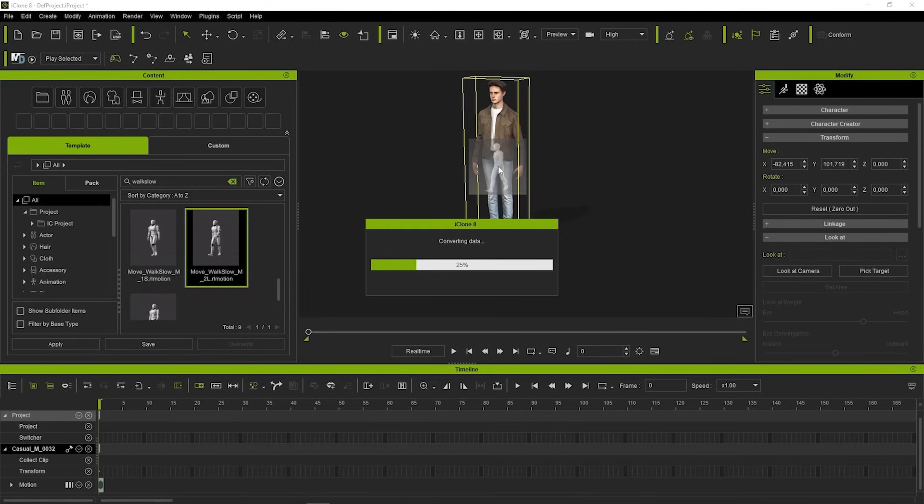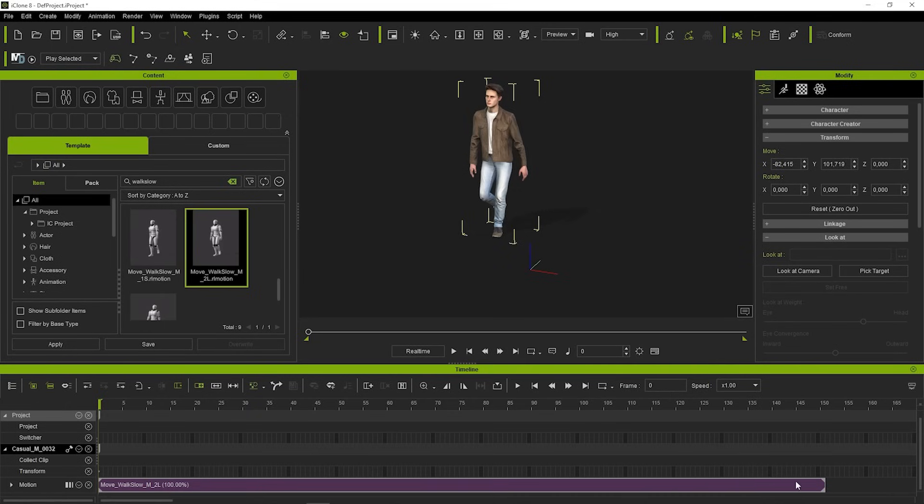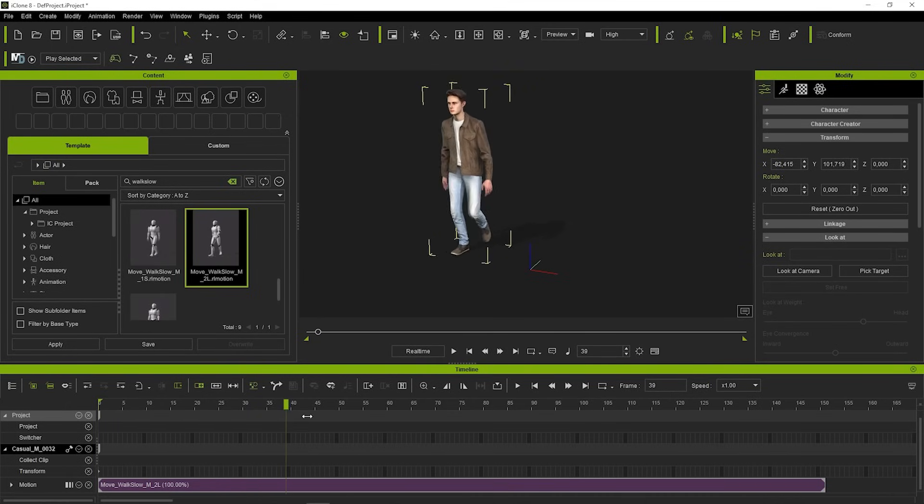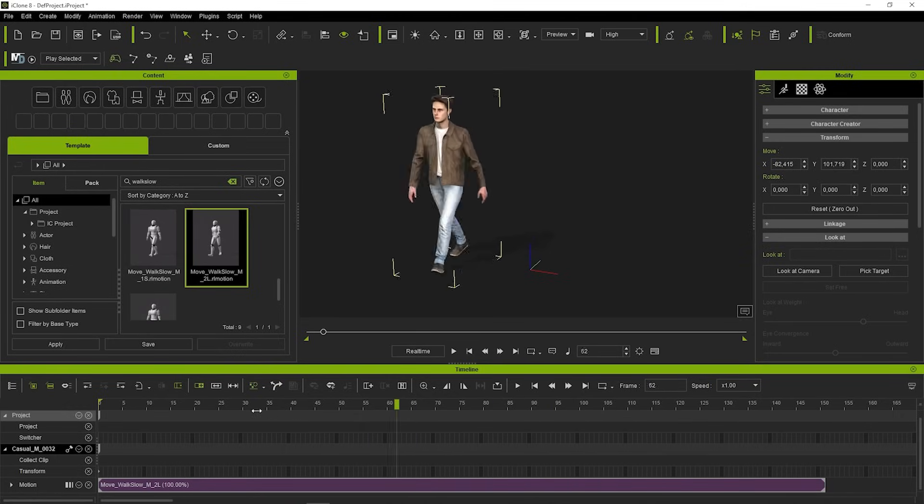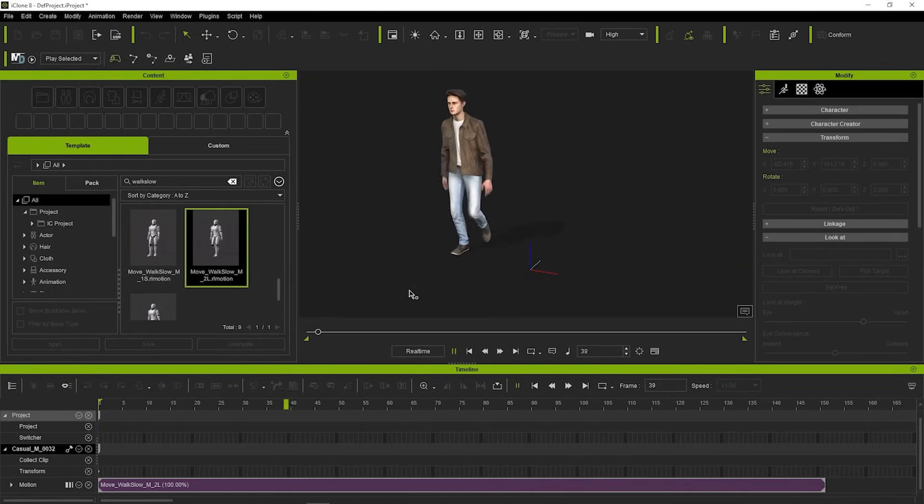Now, our animation has loaded up and you can see on the timeline that it takes 150 frames. We can move the bar on the timeline to see how the animation plays out. You can also press Spacebar to play out all animation.